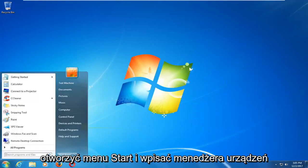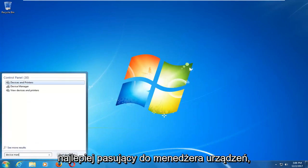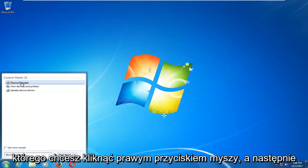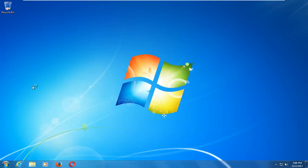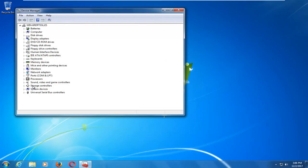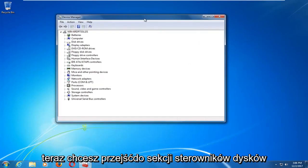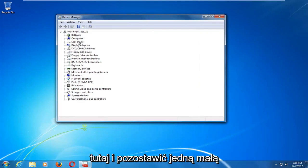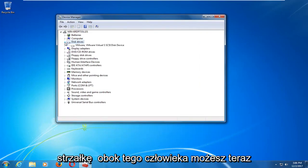At this point you want to open up the start menu and type in device manager. The best match should say device manager. You want to right click on that and then left click open. Now you want to go to the disk drivers section and left click the little arrow next to it to expand.